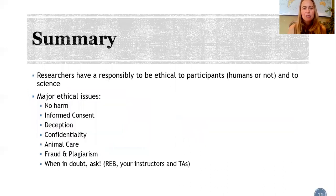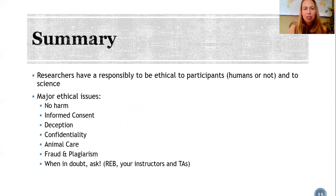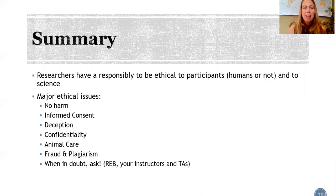To summarize, researchers have a responsibility to be ethical to participants and to science, and we talked about six major ethical issues. When in doubt, ask. Thanks so much for listening — we'll see you next time.